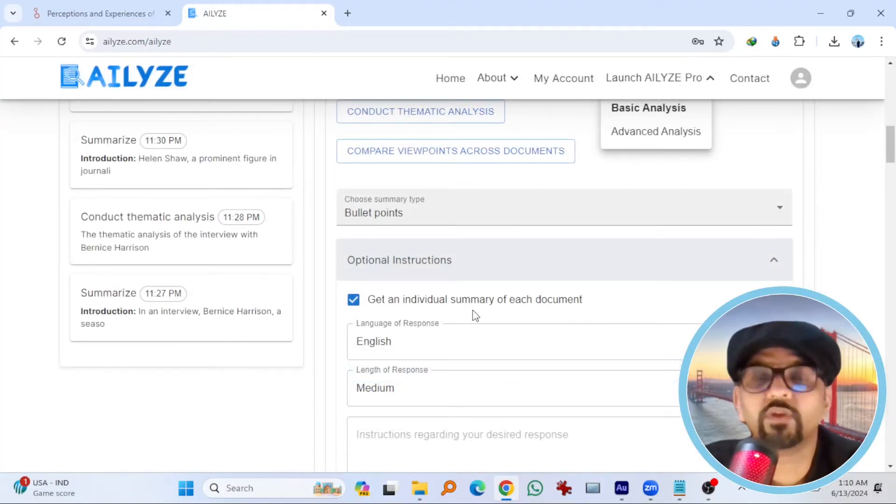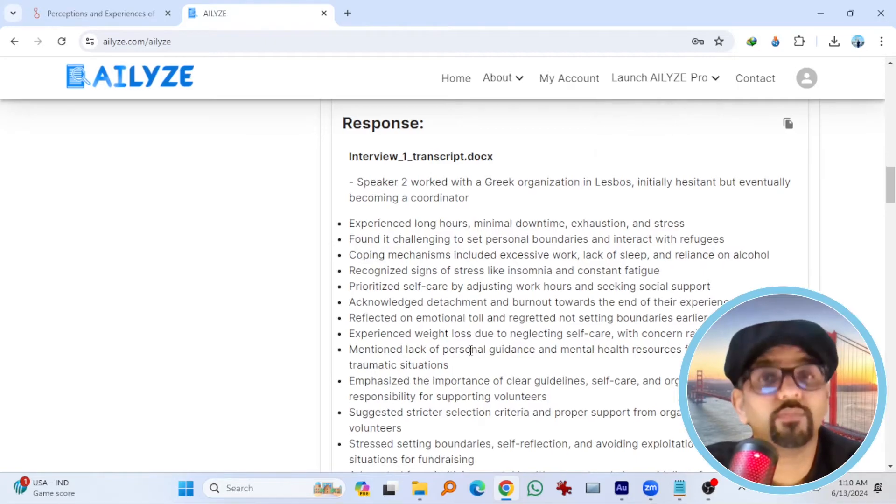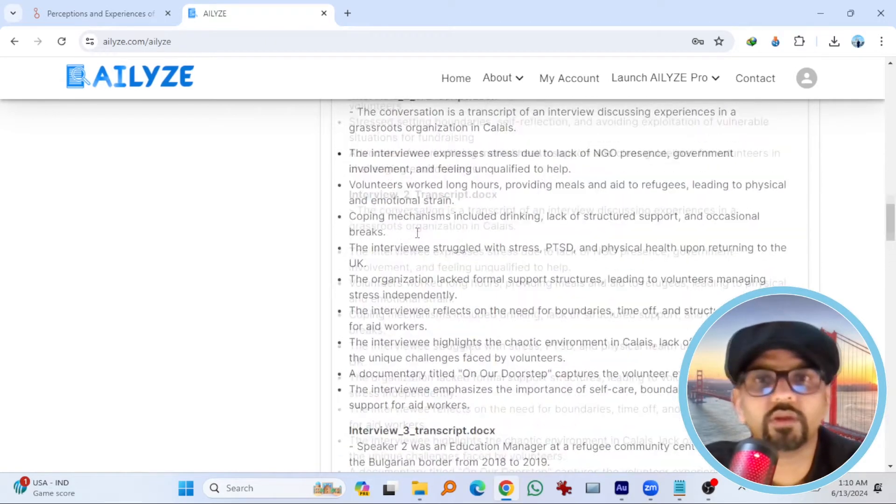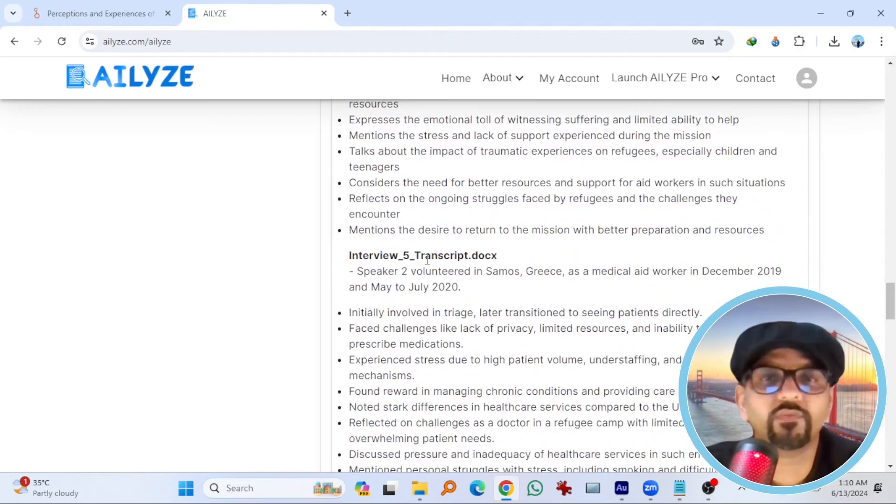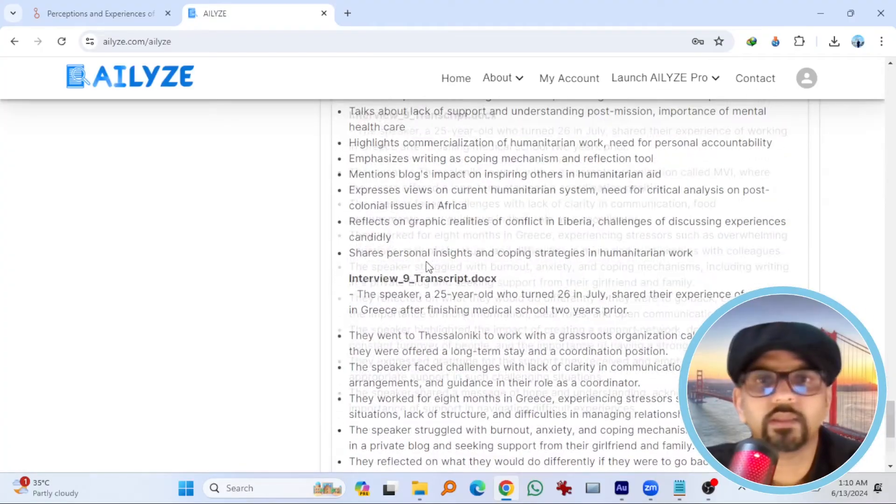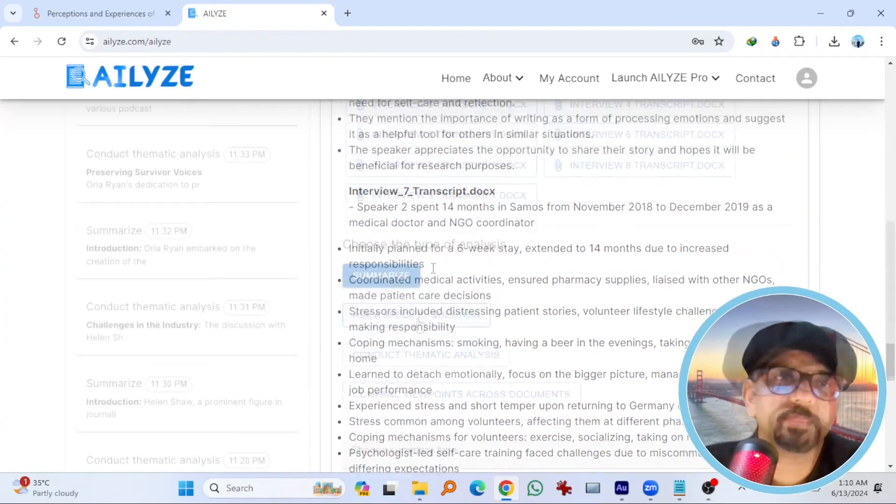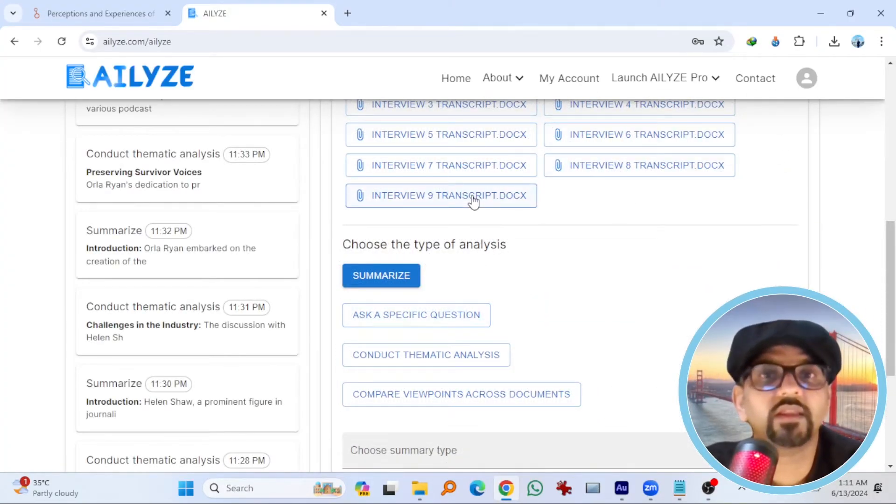So the individual summary of each document is done. Interview one transcript. And this is the summary in bullet form. Interview two, three, four, five, through interview nine. Here it is.